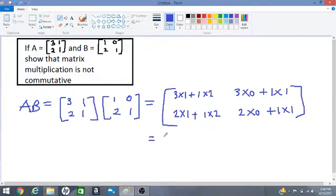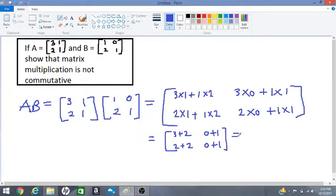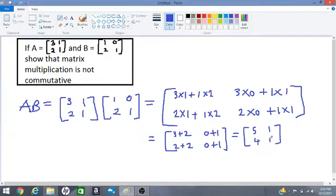That is equal to: 3 times 1 is 3, plus 1 times 2 is 2; 2 times 1 is 2, plus 1 times 2 is 2; 3 times 0 is 0, plus 1 times 1 is 1; 2 times 0 is 0, plus 1 times 1 is 1. So that results in: 3 plus 2 is 5, 2 plus 2 is 4, 0 plus 1 is 1, 0 plus 1 is 1. So the product of A times B is [5 1 / 4 1].